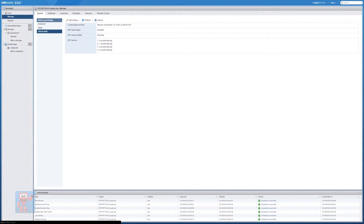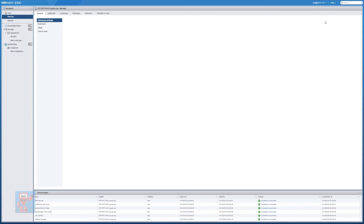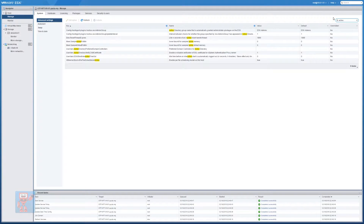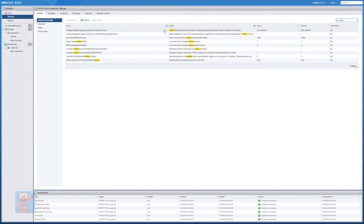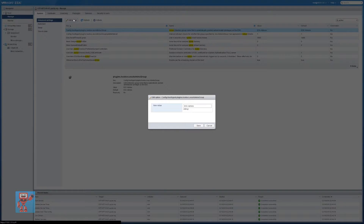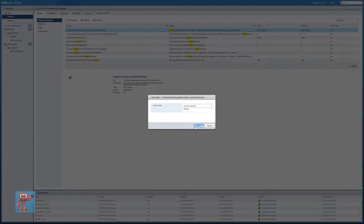If we go into System and then Advanced Settings, the easiest way I find to grant access is to have an Active Directory group where I've got any admin accounts that want to be able to manage ESXi hosts. In Advanced Settings just search for 'active' — there is this config host agent plugins host services ESXi admin group. Click it, hit Edit, and put the name of your group that has administrator access. In my case I've called it gg-esx-admins — that's a global group — then hit Save.